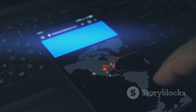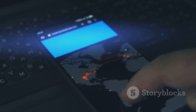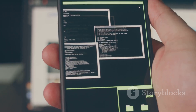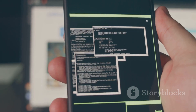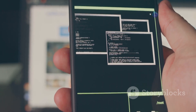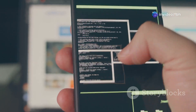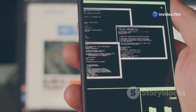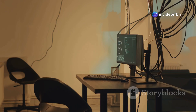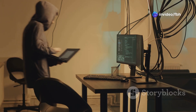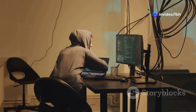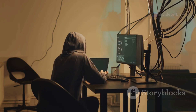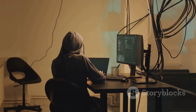And then we have Kali NetHunter, the king of mobile penetration testing. This is basically a full Kali Linux distro built specifically for Android devices. It's got everything you need for advanced penetration testing, from wireless attacks to exploiting vulnerabilities.